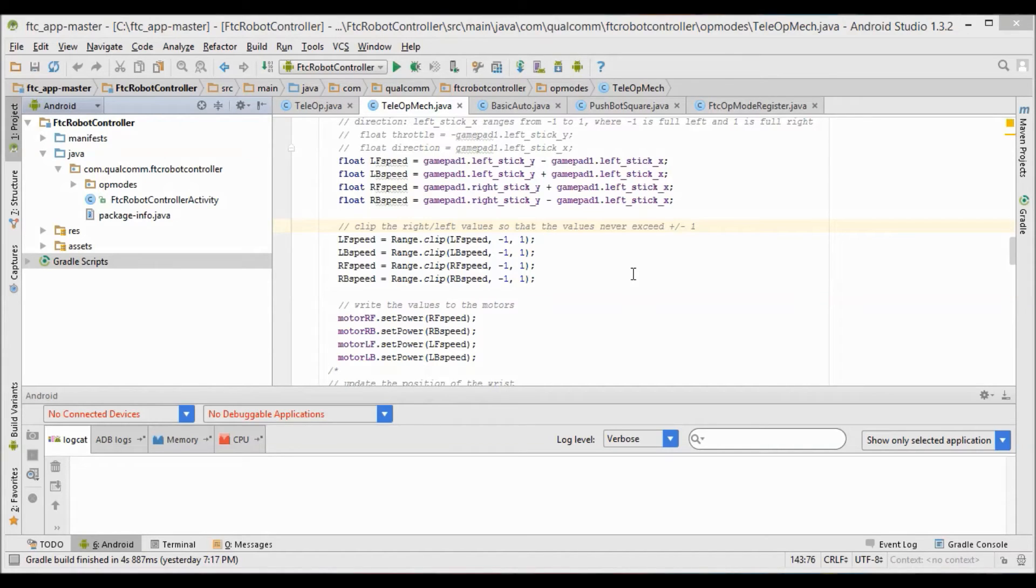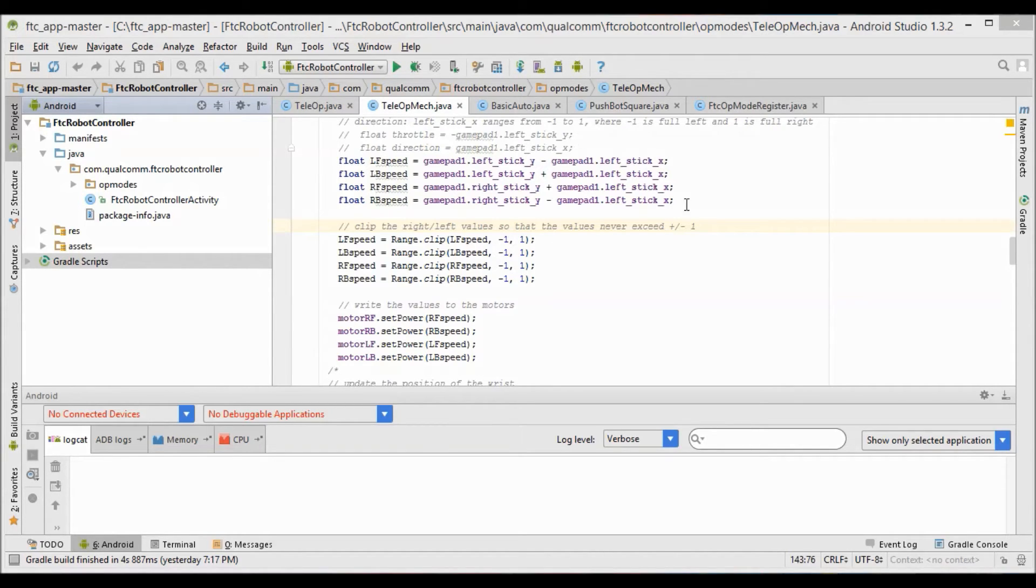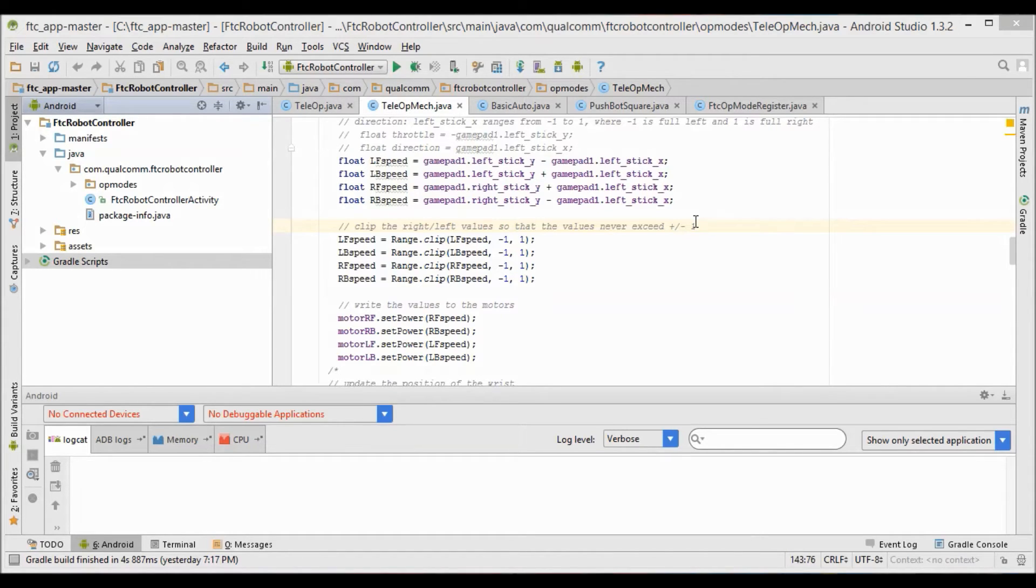Now we're going to be getting into how to implement the mecanum wheels in Tetelio. Using the following set of expressions and by adding and subtracting the joystick values, we can easily add the strafing functionality to a basic tank drive in Tetelio using a mecanum wheel robot.